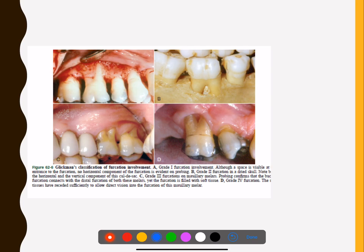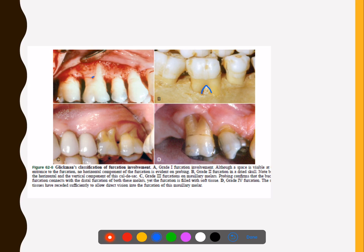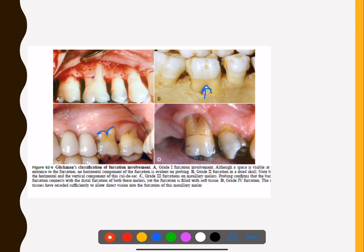Moving on to types of furcation involvement. Grade 1 furcation: you can just feel it — the pocket is suprabony and affects soft tissues only, so involvement is minimal. Grade 2: the horizontal component is obvious — it is a cul-de-sac, meaning closed at one end, so probing from one side is felt but the other side is closed. Grade 3: similar, but the opening may be filled with soft tissue and not visible. Grade 4 is a through-and-through lesion.